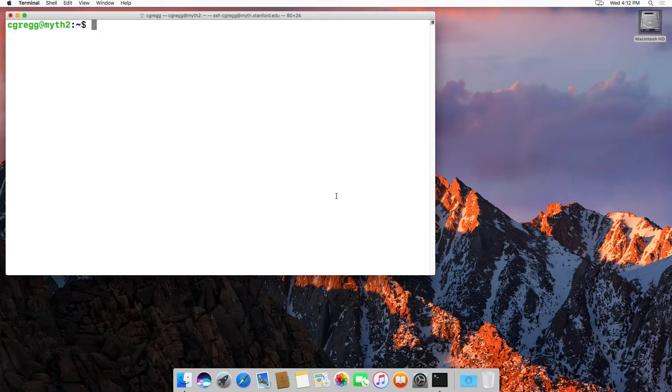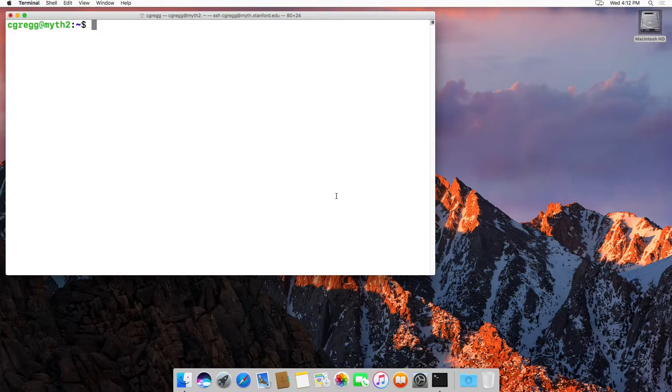It's actually called concatenate because if you use the command on multiple files, it prints one after the other and puts them all together into one long list of files.